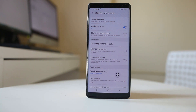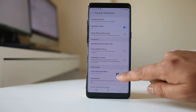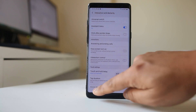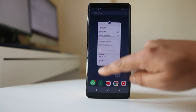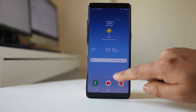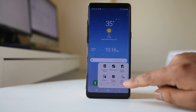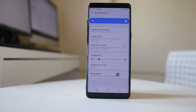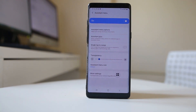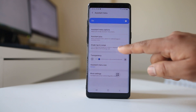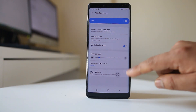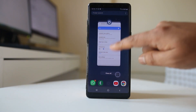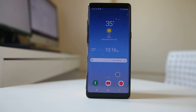Once you have enabled the Assistant Menu, you will see the Assistant Menu icon. Let me close this window and tap on the Assistant Menu icon to go to Menu Settings. You have the option here — Single Tap to Swipe — so enable this option. Once enabled, whenever you get a call, you just need to tap once to either accept or reject the call.